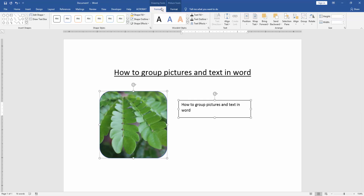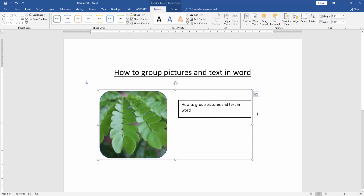Then go to the Format menu and click the Group option. Now we can see that we have grouped the picture and text in Microsoft Word very easily. I hope you enjoyed the video — please like, comment, share, and subscribe to my YouTube channel. Thanks for watching.